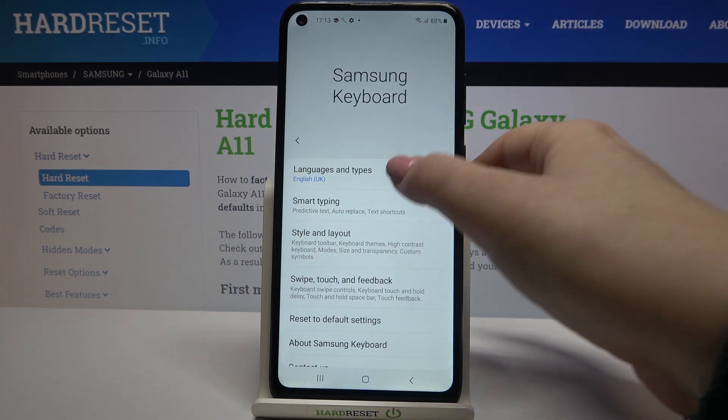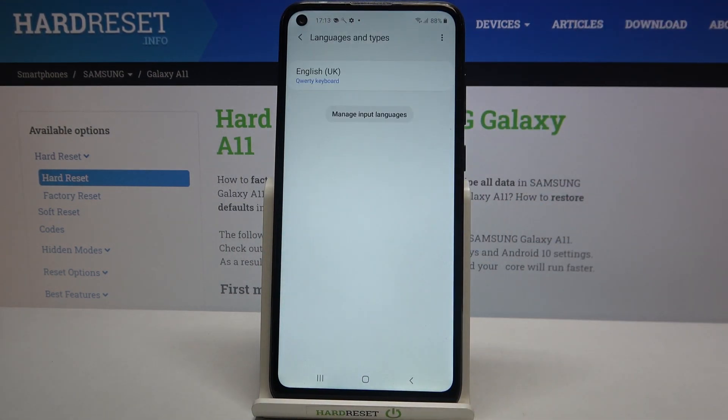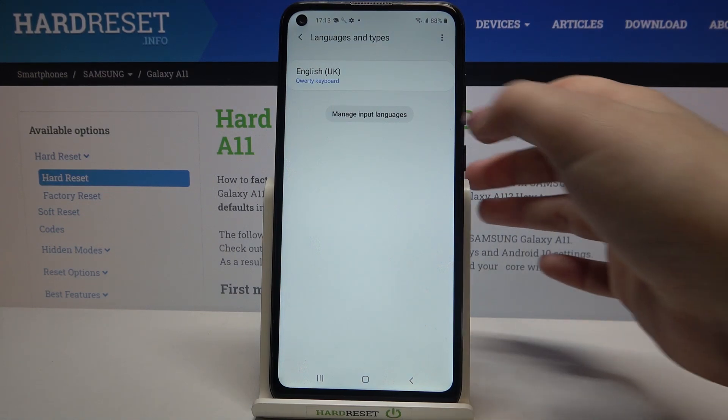Now let's tap on Languages and Types and as you can see we have been transferred to the list of previously added languages. We've got only English right now.